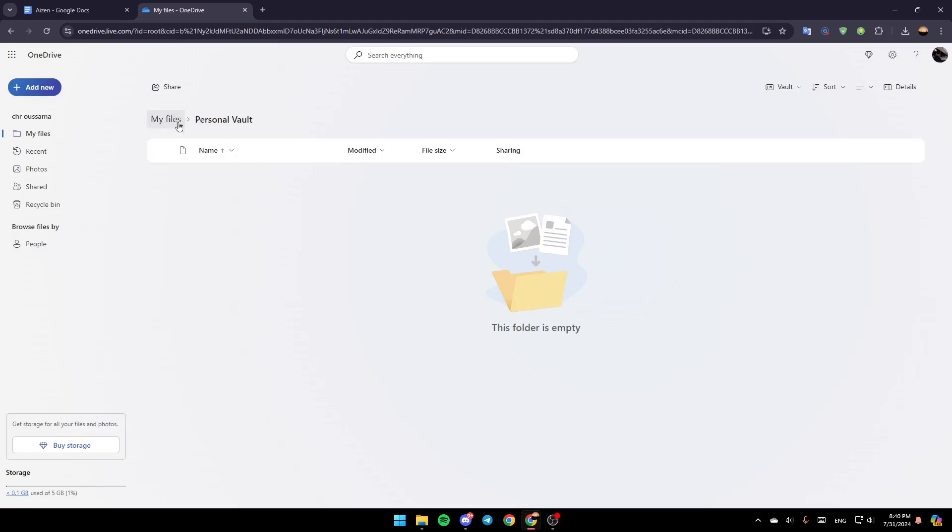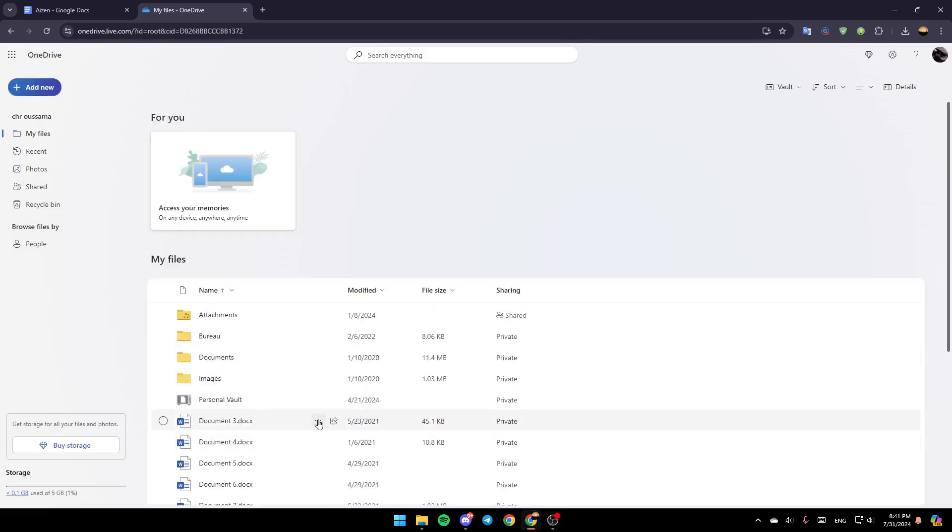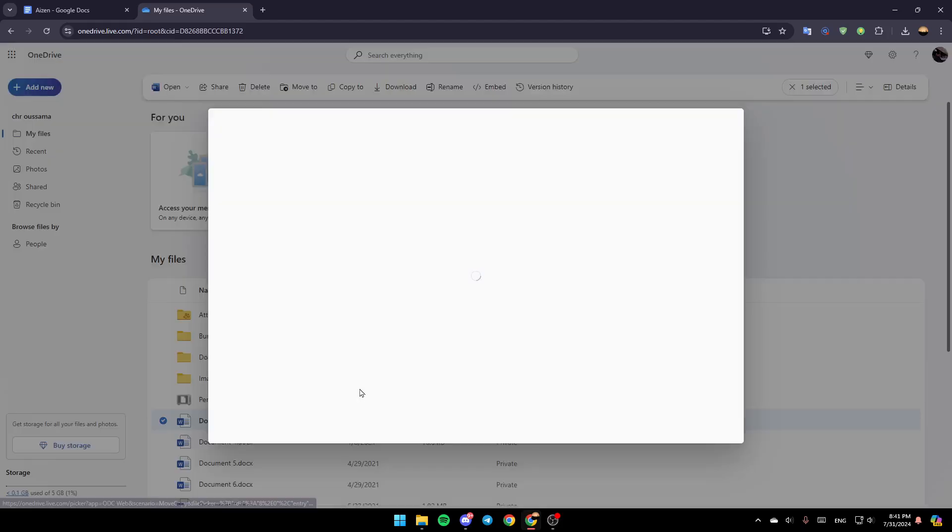If you want to protect your files, just move them to the Personal Vault. For example, I'm going to go back to My Files, click on these three dots, and you'll find Move To.